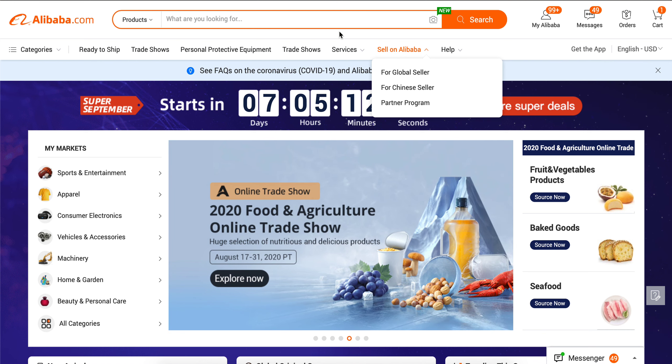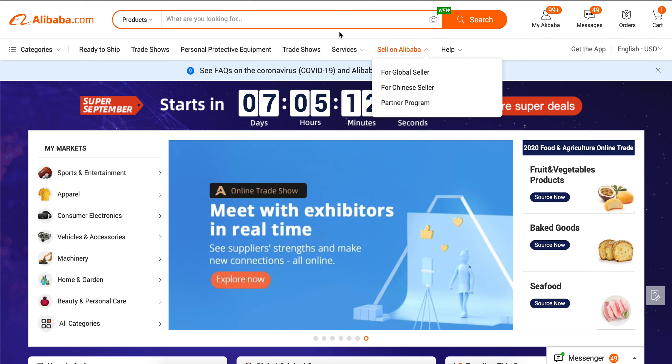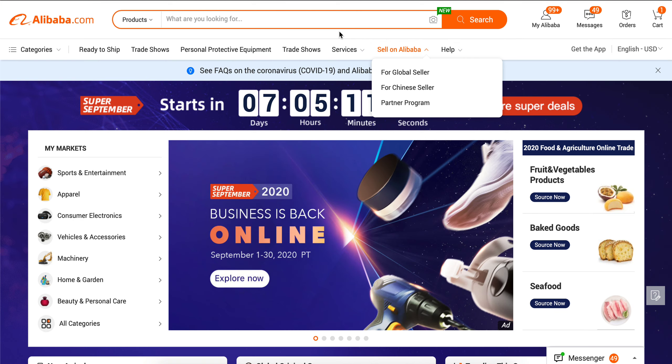Hey y'all, it's Asia Lachelle and welcome back to my channel. In this video I'm going to show you how to filter your searches on Alibaba so that you can get to the vendors that you actually want.